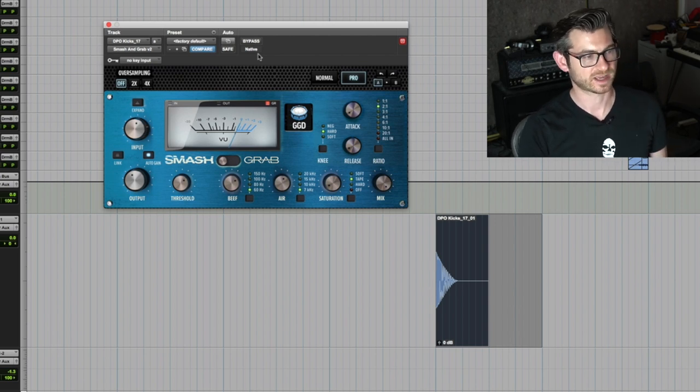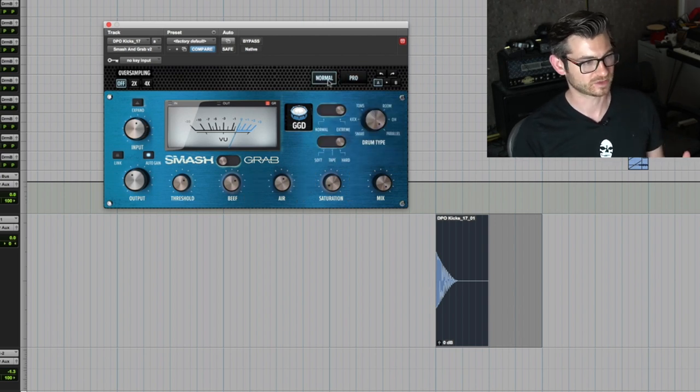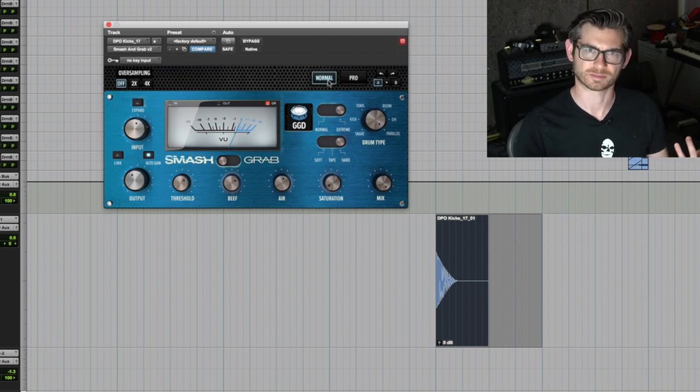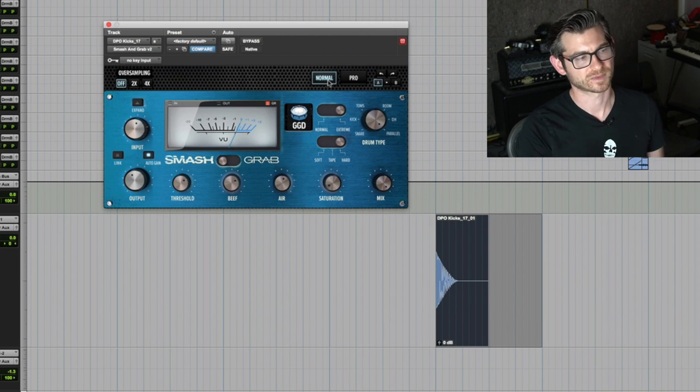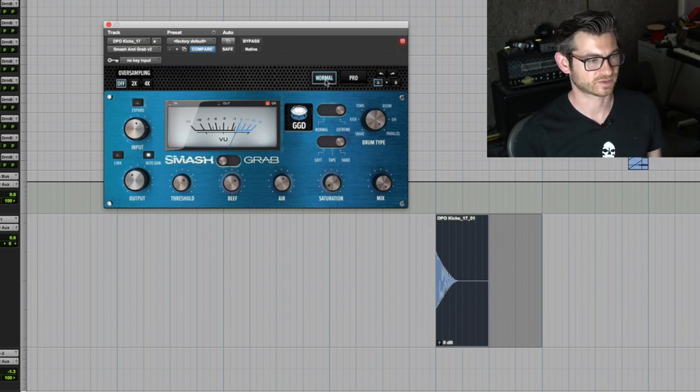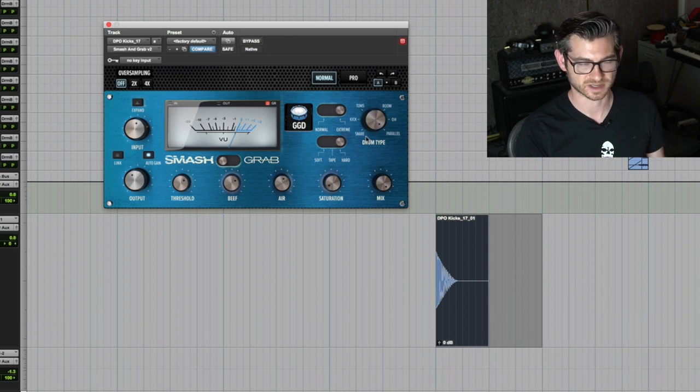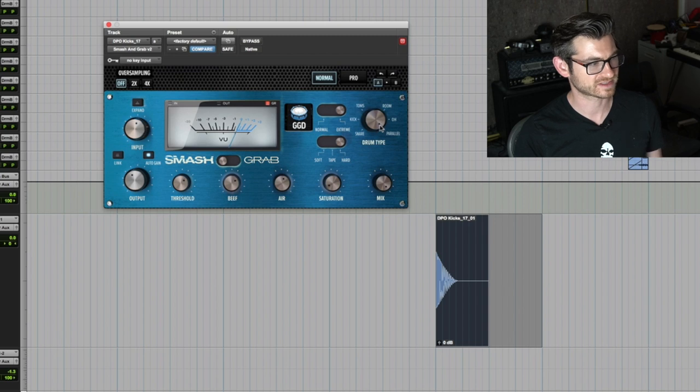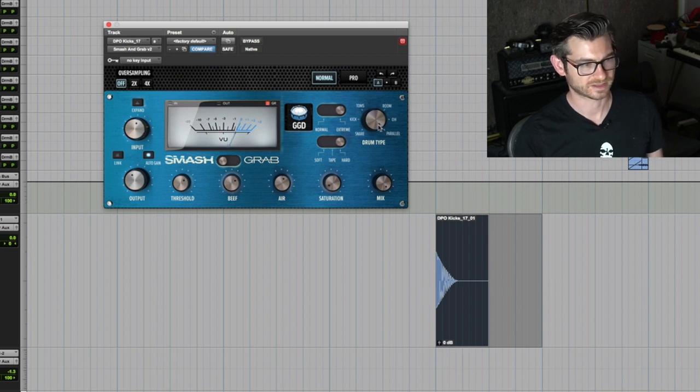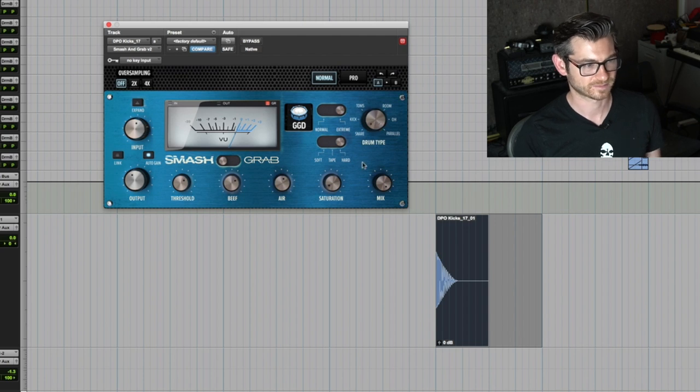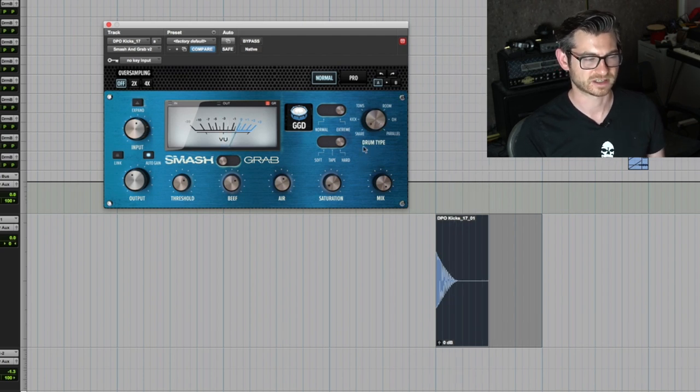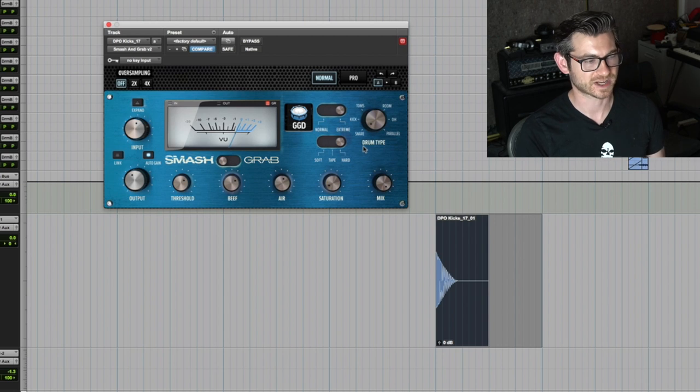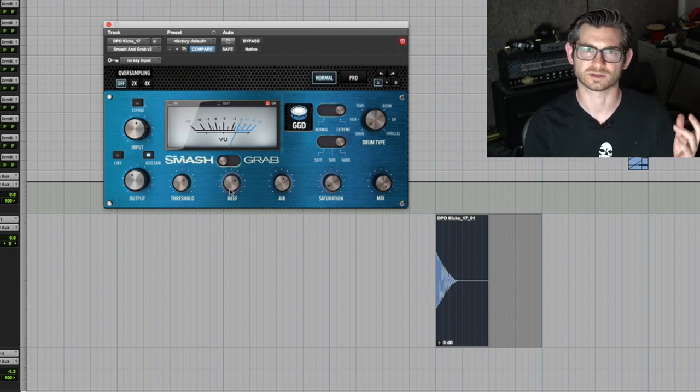What I really like is I'm using the FET mode, so Smash mode. If you go into Normal, you can see there are two different modes: Pro and Normal. I'm a pro obviously, so I'm gonna use Pro. The Normal mode basically has presets for attack and release times as well as some of the frequency stuff that goes on underneath the hood.